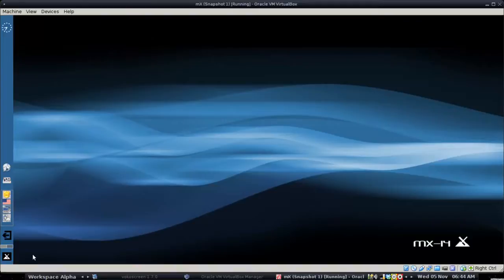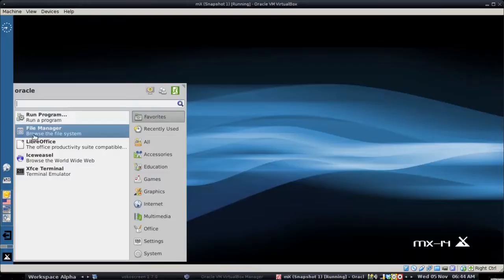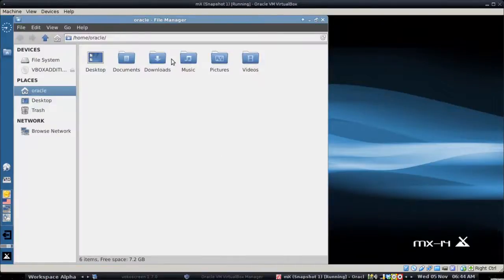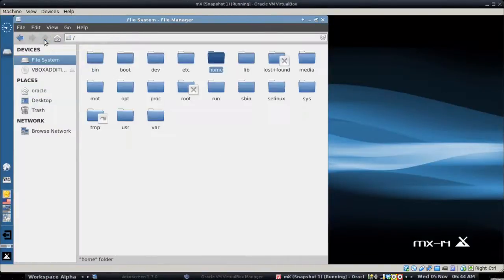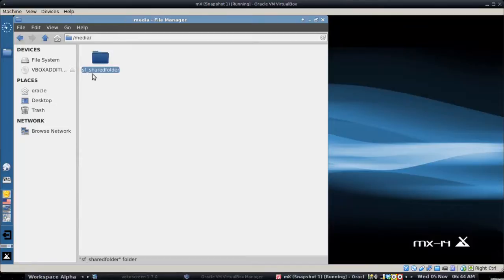So now if we go into the file manager the share should be in /media/SF shared folder. It's going to put the SF and an underscore in front of whatever the name of the folder is on the host operating system. But if I open that up you can see that our project file is in fact there.